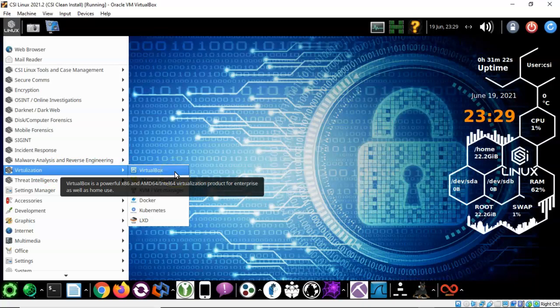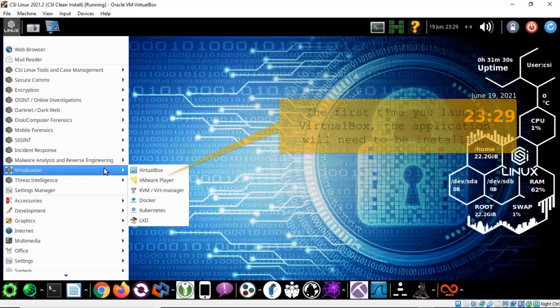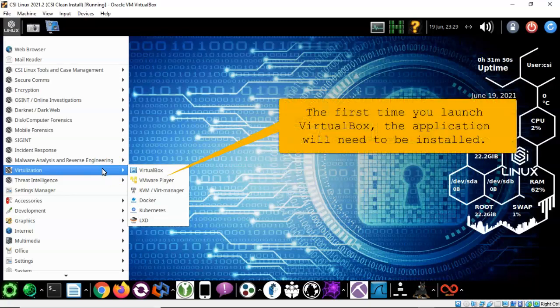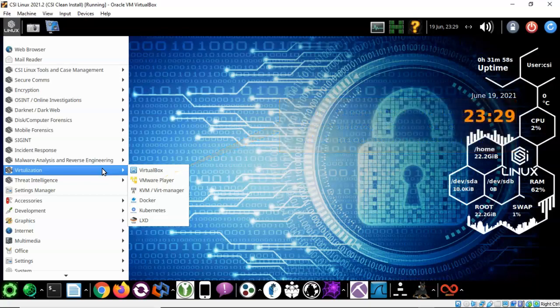Now here's another cool feature of this new install. You have VirtualBox and VM Player. What this allows you to do is to create virtual installs inside of CSI Linux. If I have enough RAM and CPU I could run two or three installations of CSI Linux using VirtualBox or VMware Player.